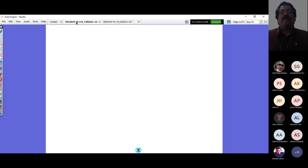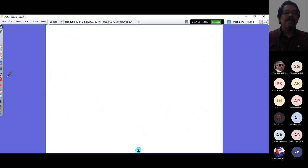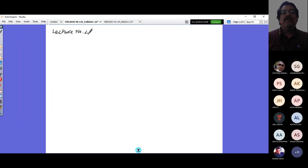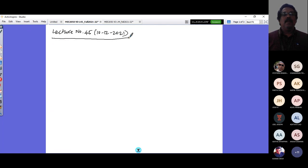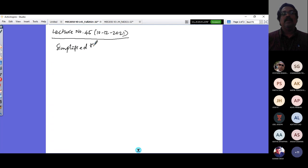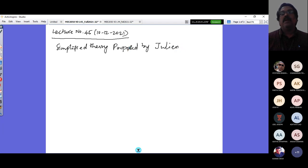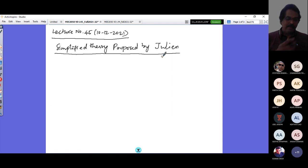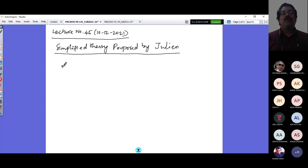This is lecture number 45, dated 10-12-2021. Today we will cover the theory proposed by Julien — a simplified tire model. The key assumption is that the tire tread is considered as an elastic band. When unloaded, it is perfectly circular; when loaded, the contact patch is rectangular with uniform distribution of normal pressure.